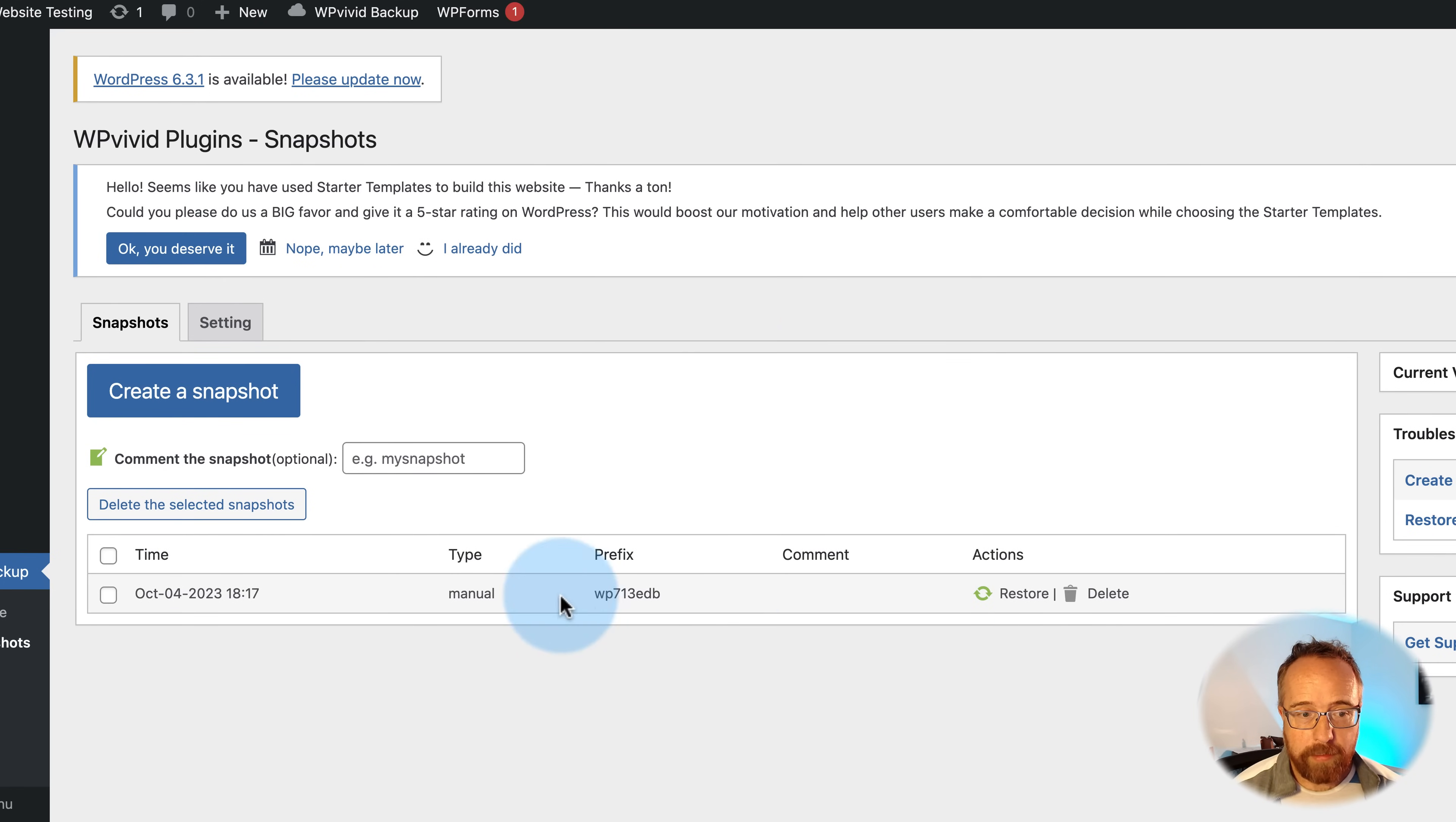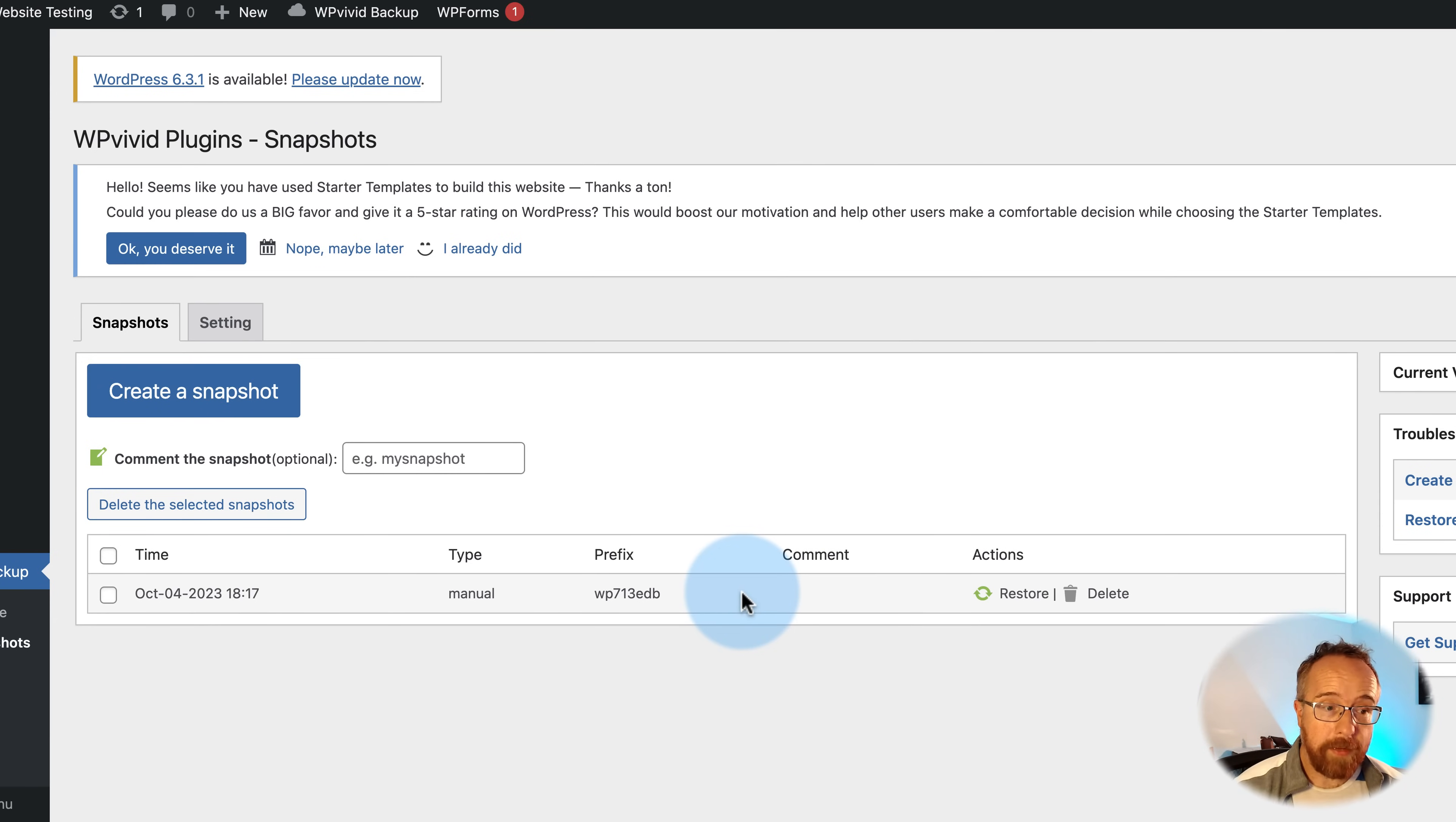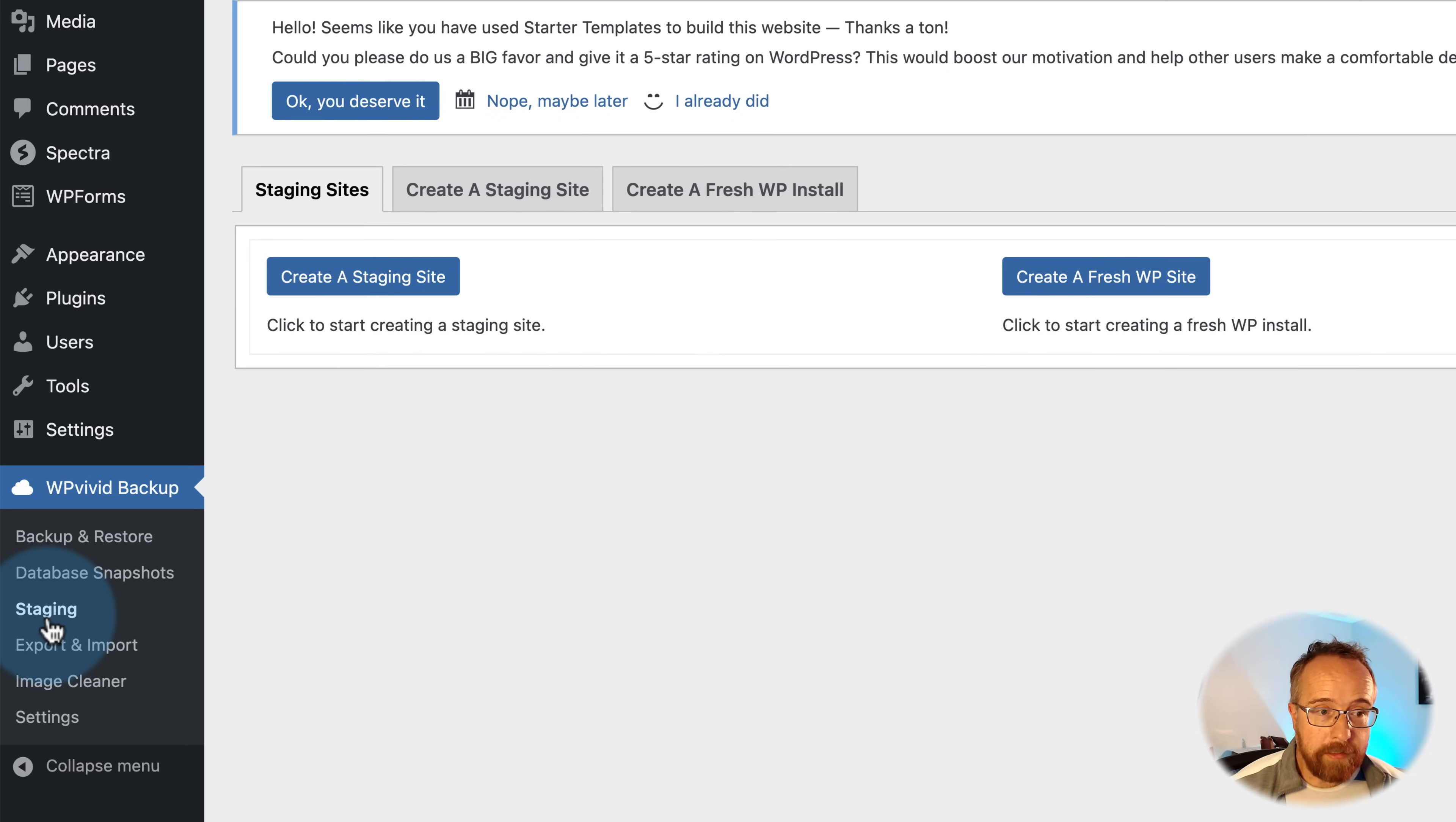Snapshots done. Now we have our database here. This should be something you do if you're messing around in the database, which most people don't do. Most people just need full site backups from the Backup Restore tab. Database snapshots are usually for developers. Regular folks don't really need that very much.